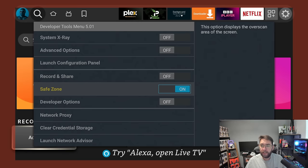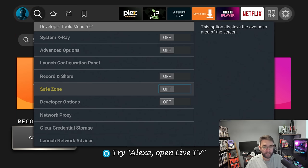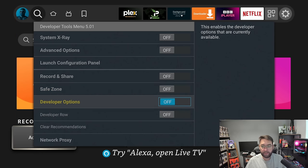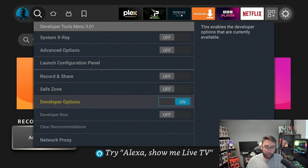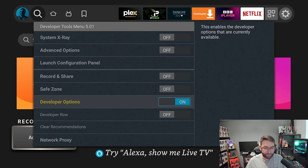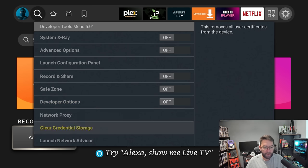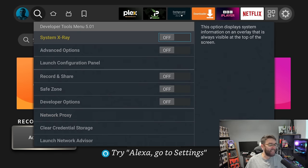You can look at your Safe Zone for your device if you feel like you need a bigger safe zone. Developer Options—you can turn on your developer options, but I'll show you another way to do that in a minute. You can launch Network Advisor and clear credential storage.